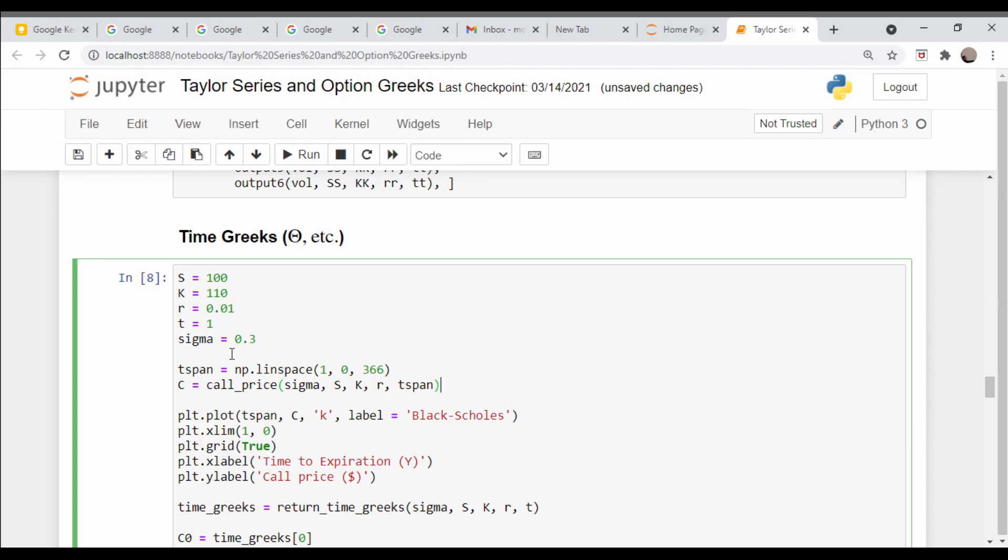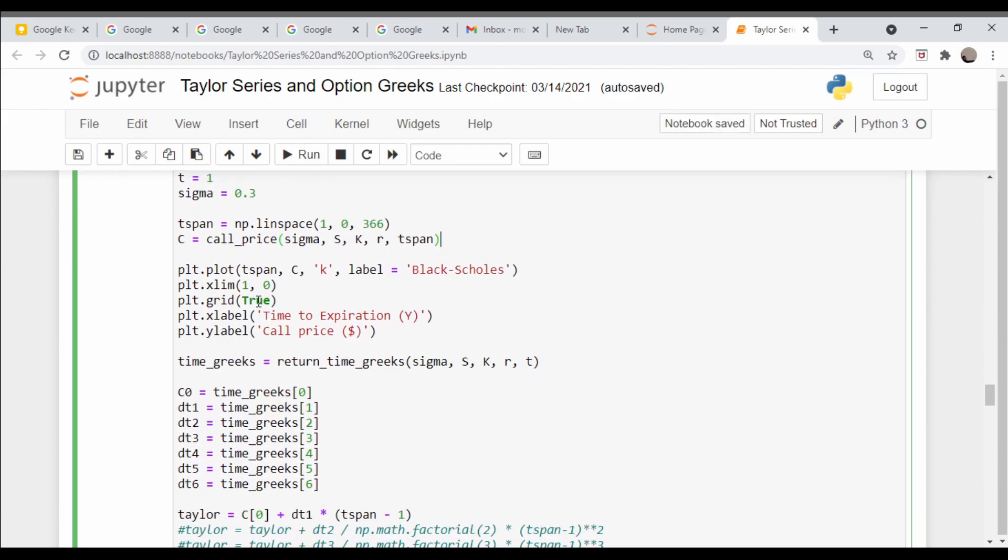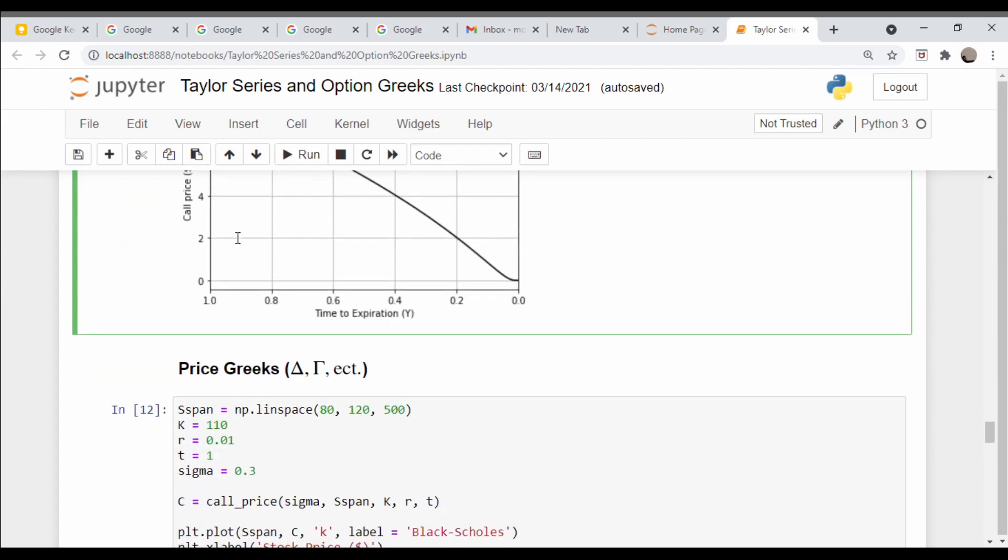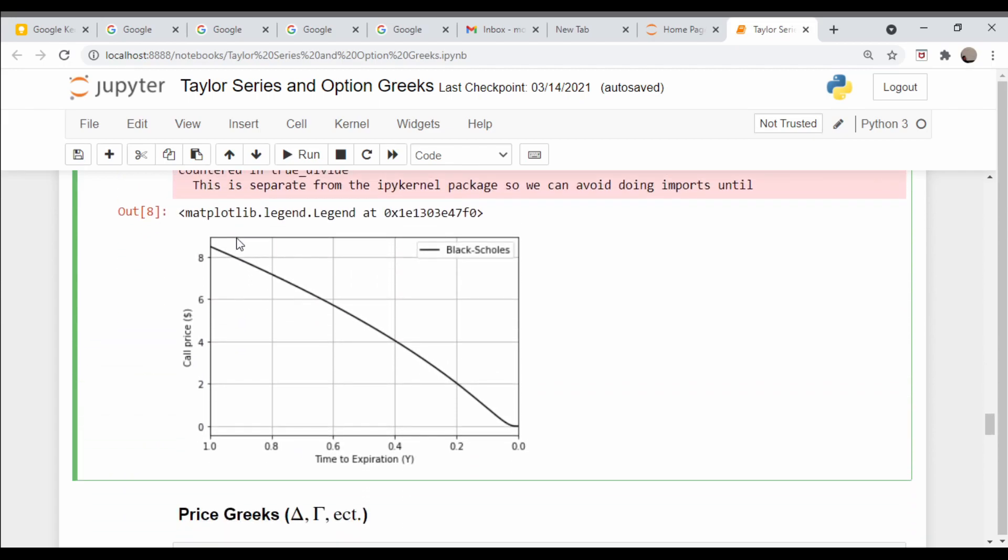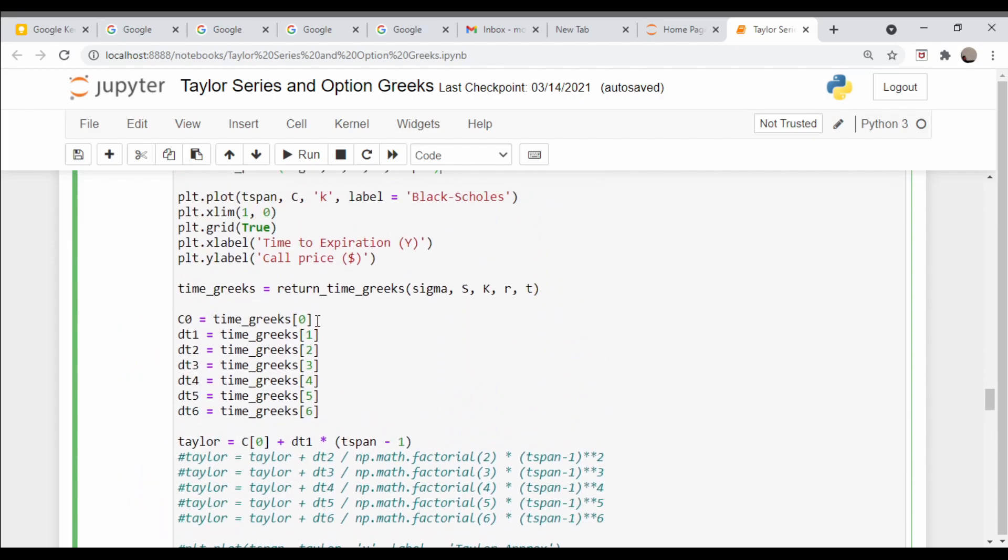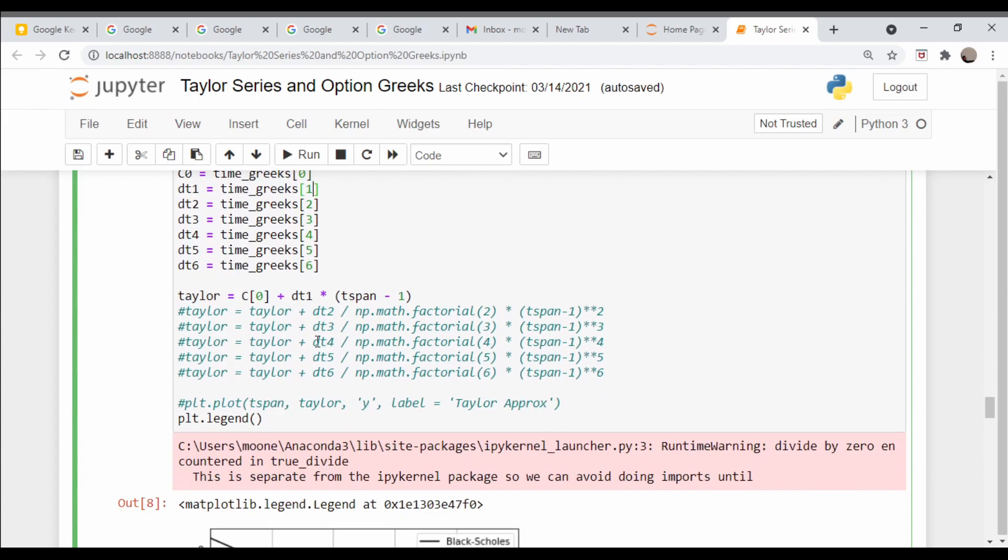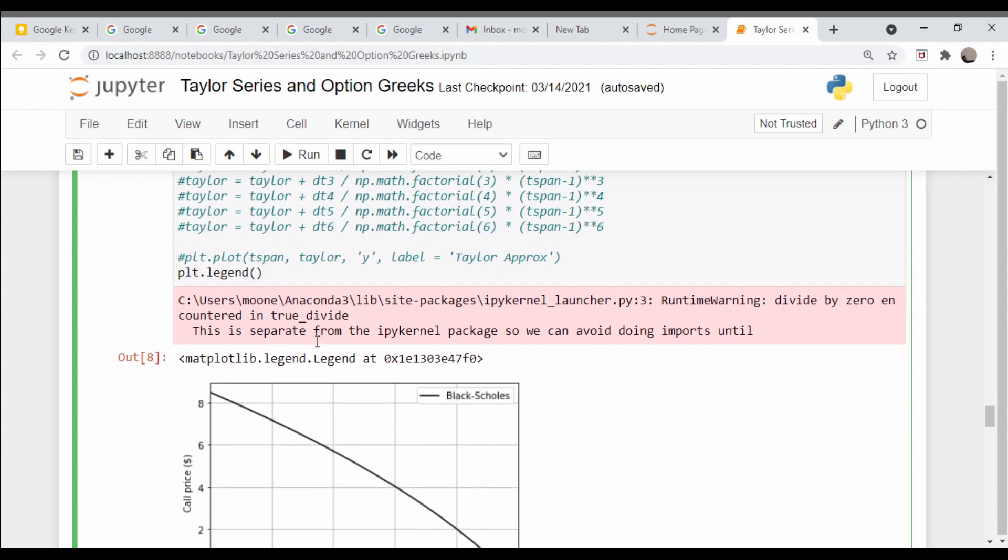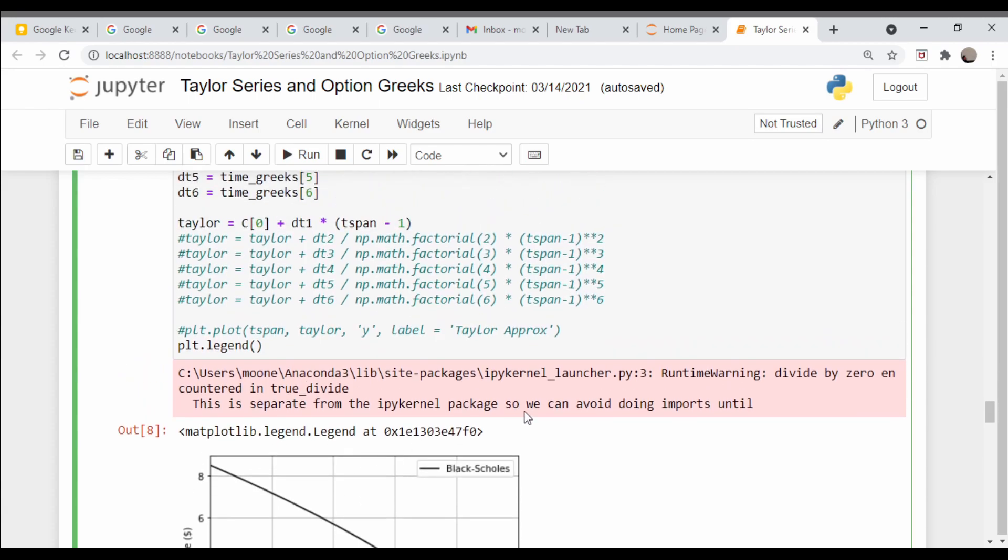I'm going to use call options for this video. This plot here basically just shows you how if nothing changes this option will decrease in value until it gets to zero at expiration. If you knew the theta you could calculate the daily change in your option price. For example, if your theta was 50 cents, after one day you'd lose 50 cents, the next day you'd lose another 50 cents and so on. Let's calculate theta and plot that out to see how well that represents our actual Black-Scholes prediction of the option price.